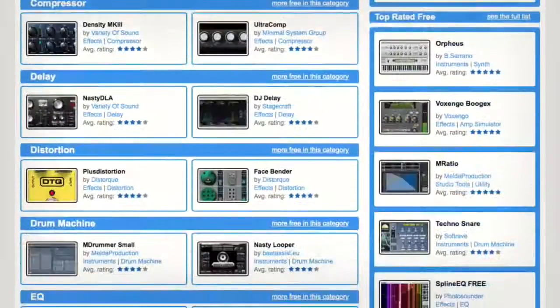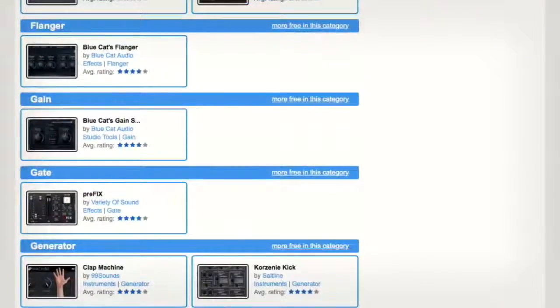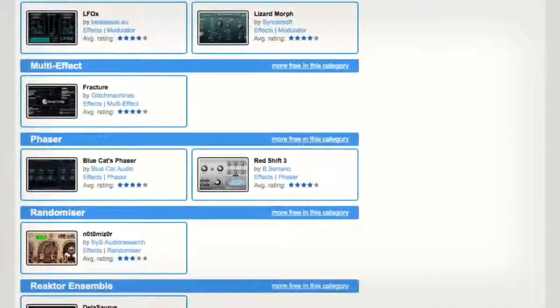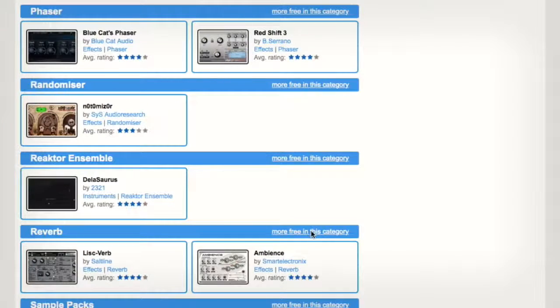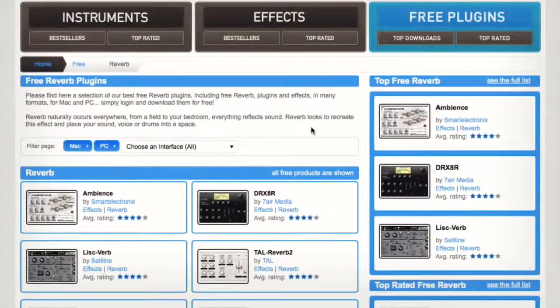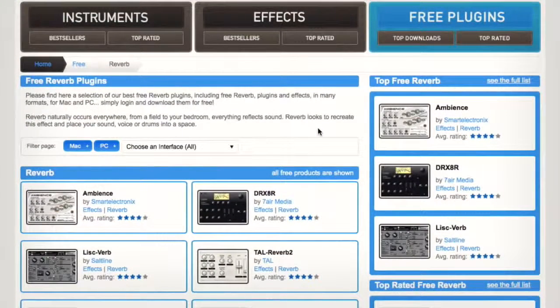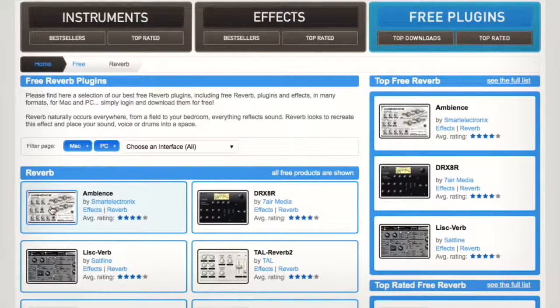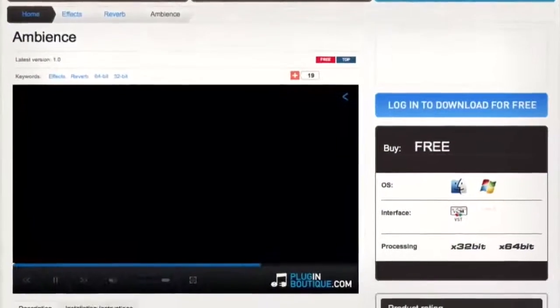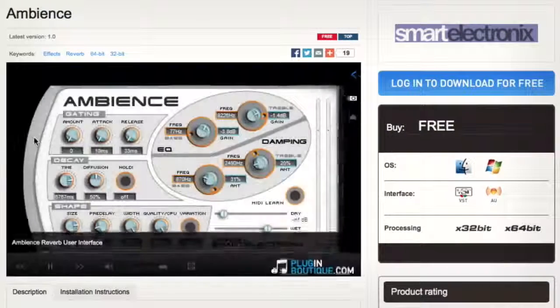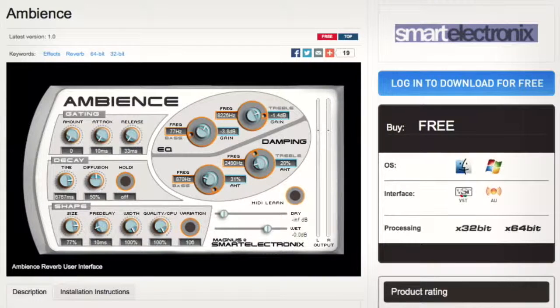I'm going to scroll down to Reverb because we're focusing on a reverb here today. And once you get there you can open up the full section and see what's there. I'm going to focus on Ambience by Smart Electronics. So we'll click on that here and you'll see that Ambience loads up and you'll get a sense of the graphic user interface.